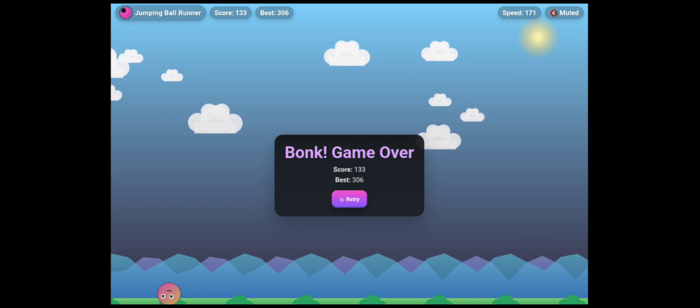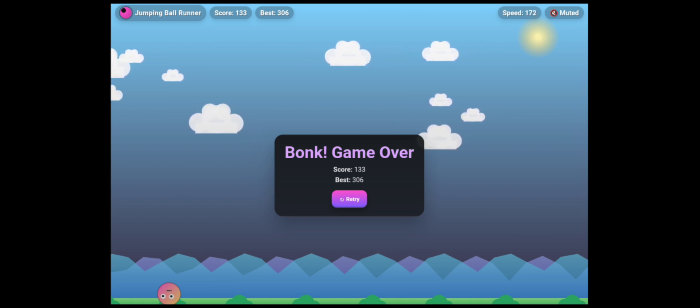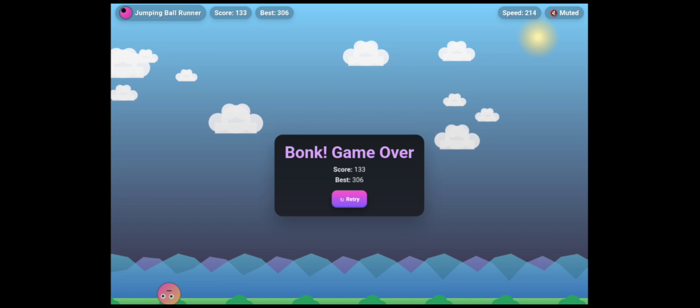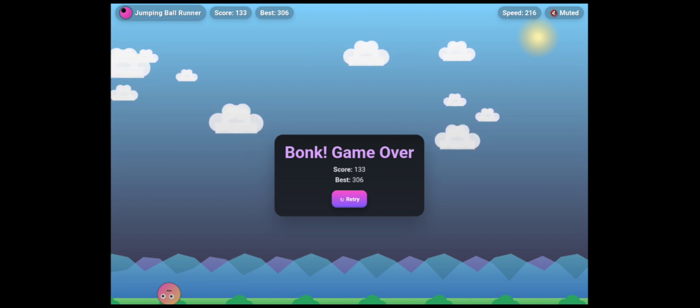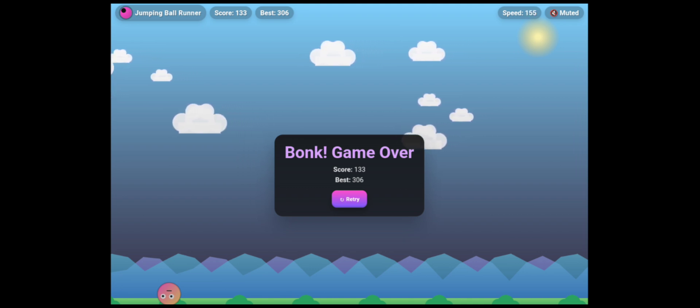By the way, I'm not really good at this one, but somehow my best score is 306. What about you? What's your best score? Comment below.